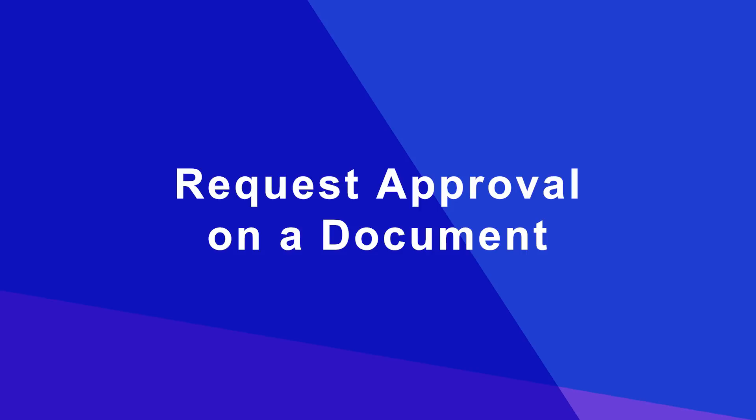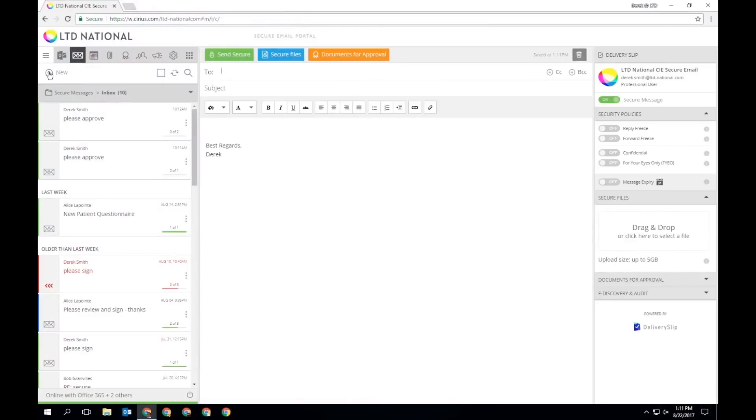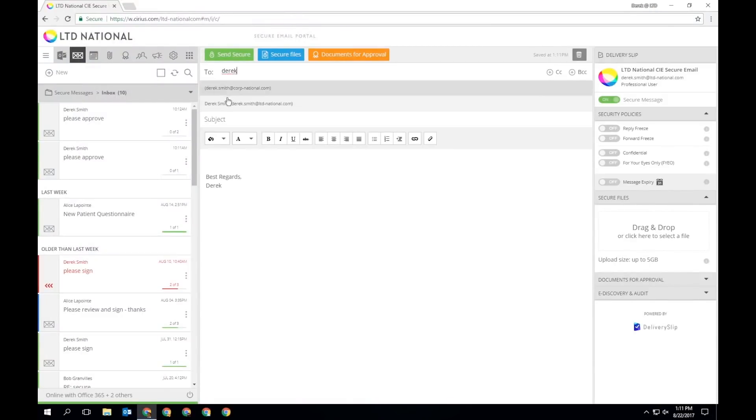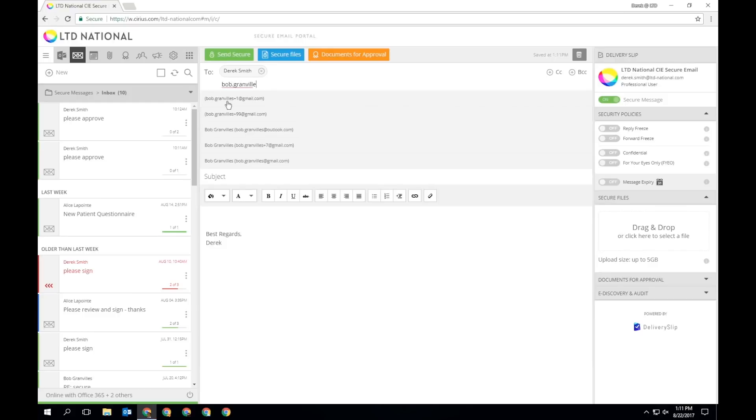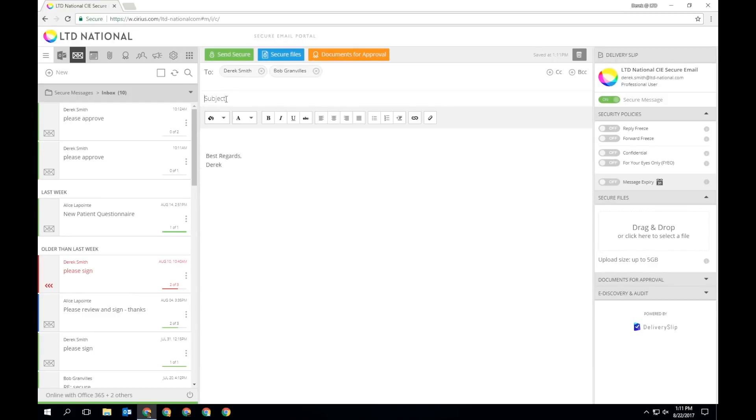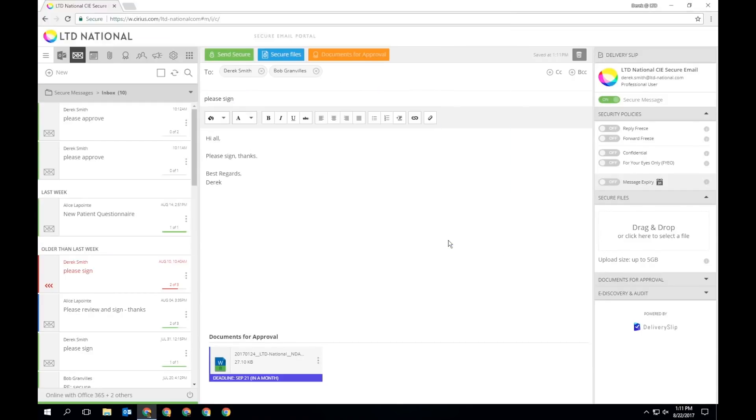To request an approval on a secure document, start by composing a new message or replying to an existing message. Anyone in the To field will become a required signatory on any attached documents. There are several ways you can add a document for approval to a message. Click Documents for Approval at the top of the message and select your file from your local drive.